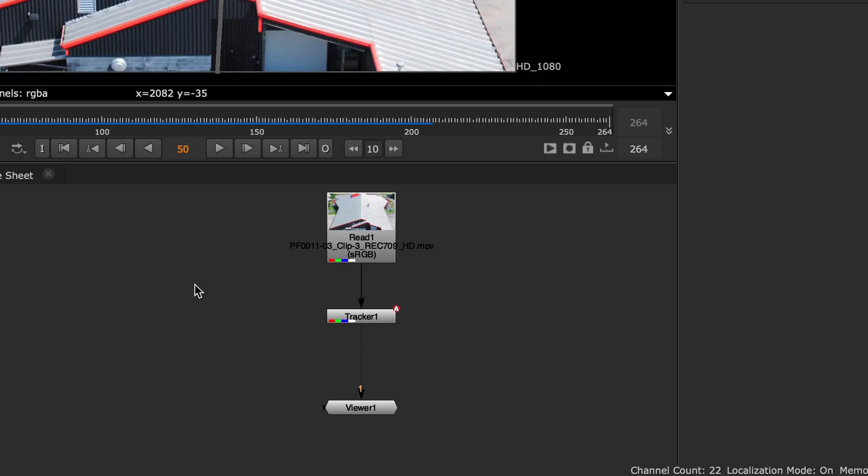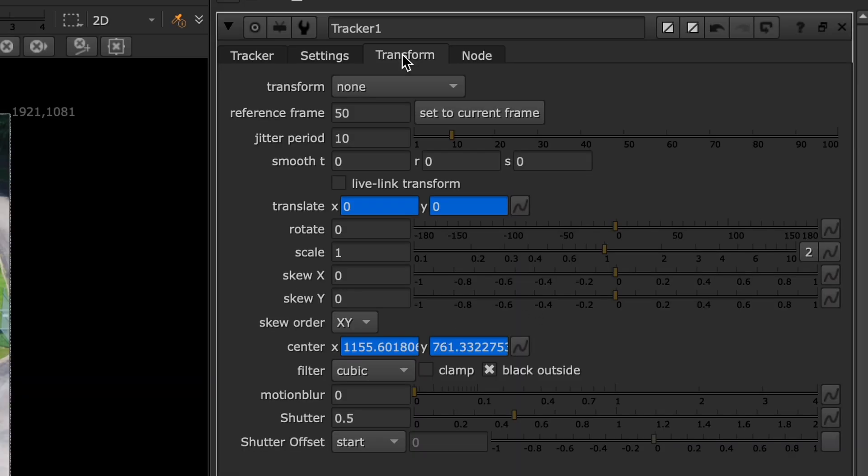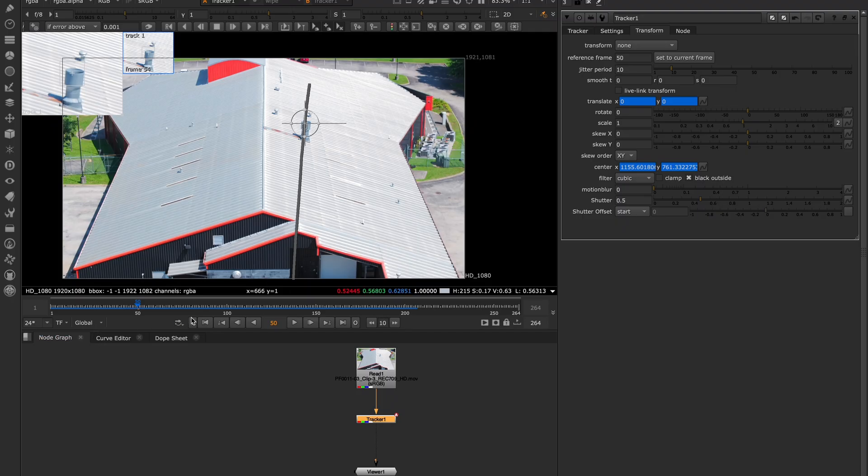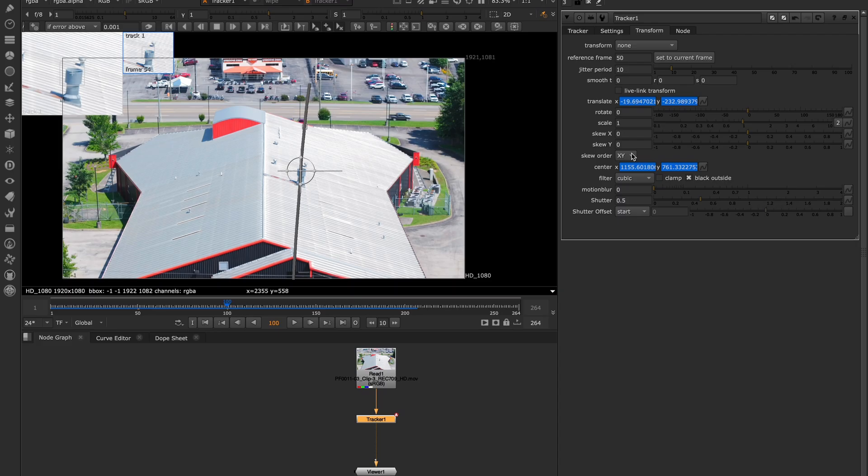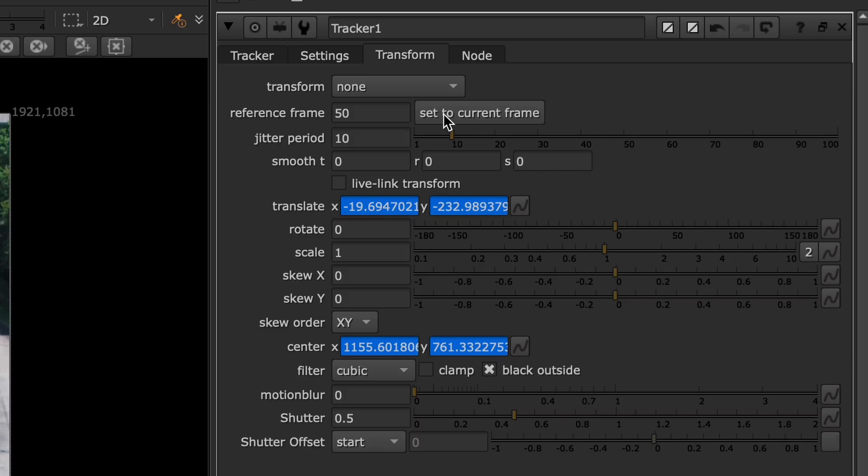In Nuke, we have the Tracker node. Under the Transform tab, there's an option to set a reference frame. If you go to, say, Frame 100 and click Set to Current Frame, it zeroes out the transform right there. Super handy.